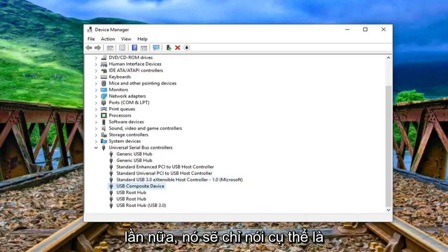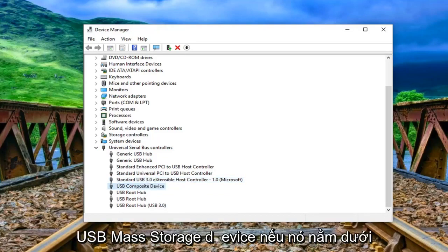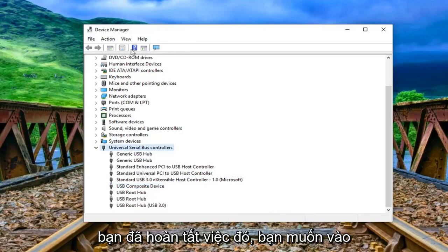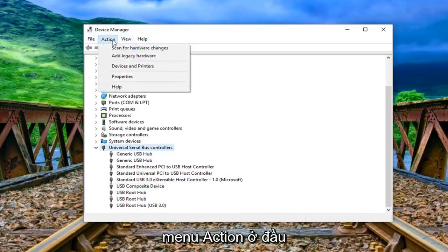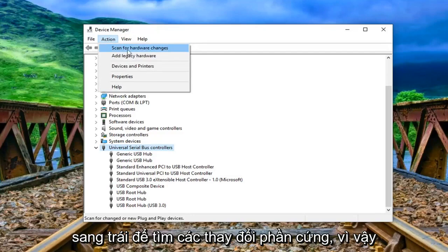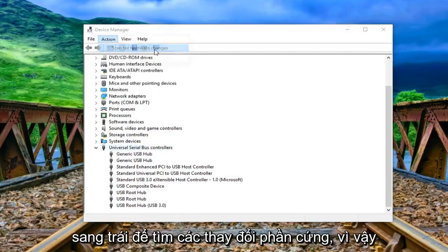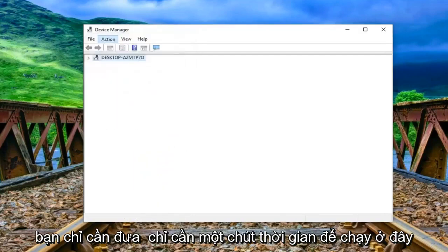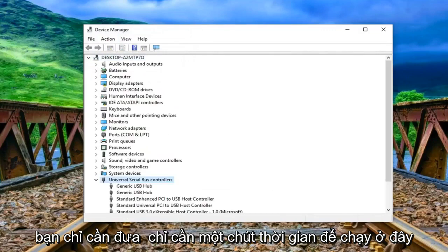So again it should just specifically say USB mass storage device if it's under here otherwise don't remove it. And once you're done with that you want to go to the action menu up at the top of the window here. Left click on it and then left click on scan for hardware changes. So just give it a moment to run here.